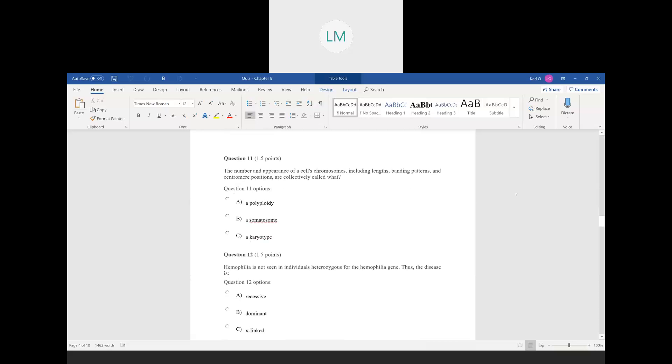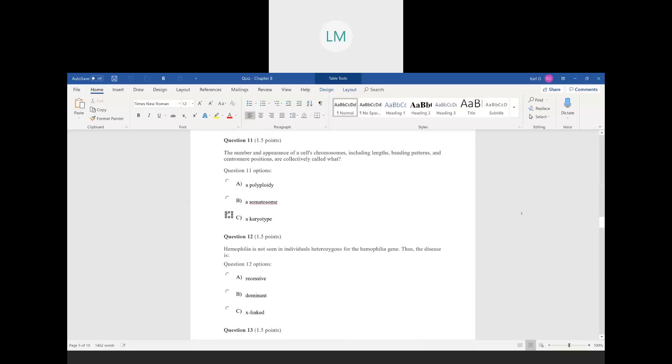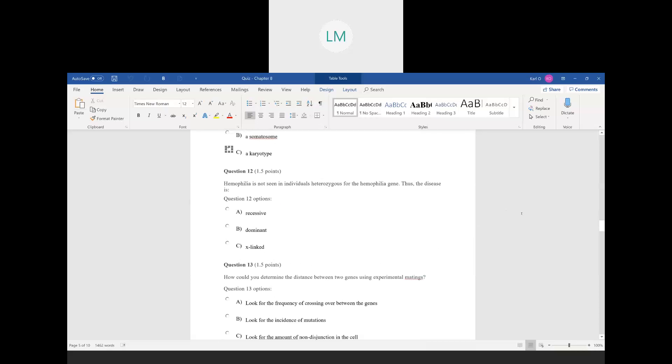Question eleven: the number and appearance of a cell's chromosomes, including lengths, banding patterns, and centromere patterns, are collectively called what? That is a karyotype — just another definition.